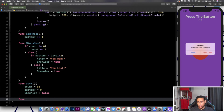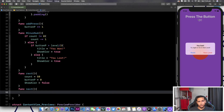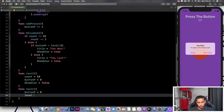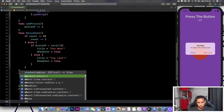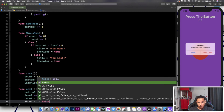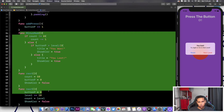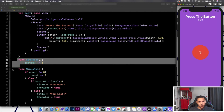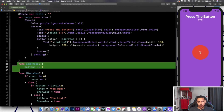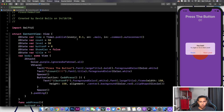We're going to create another function called "nextLevel" which takes us to the next level. This increases the time so it's harder to pass the half. We set buttonP to zero, increase level by 10, set count to level, and set showAlert to false. Now let's use all those functions — we're already calling addPress on button press, and now let's call minusNum every 0.1 of a second.